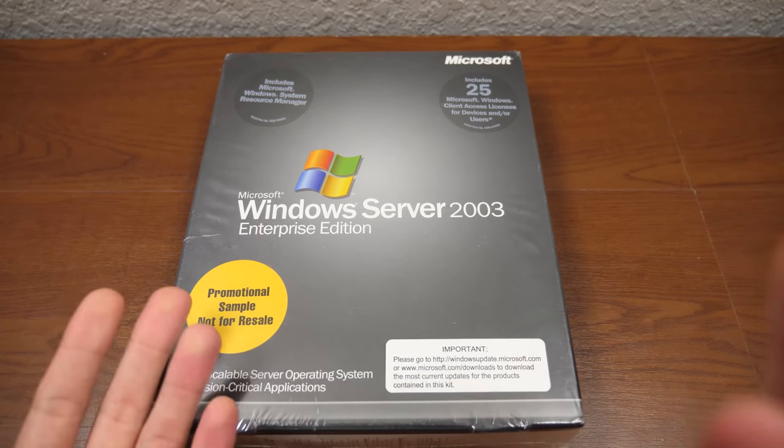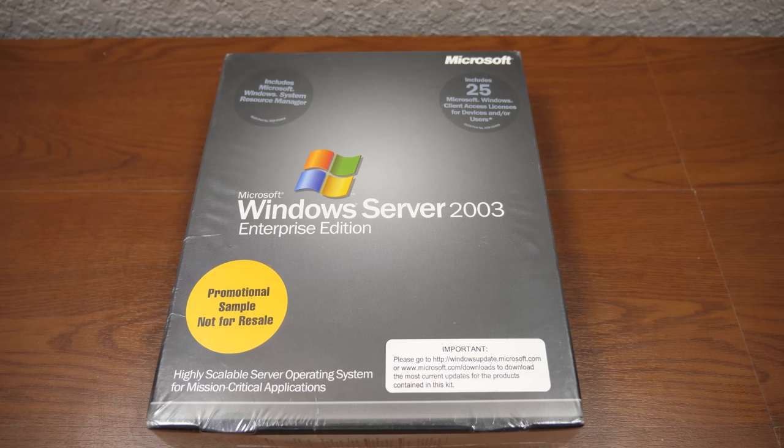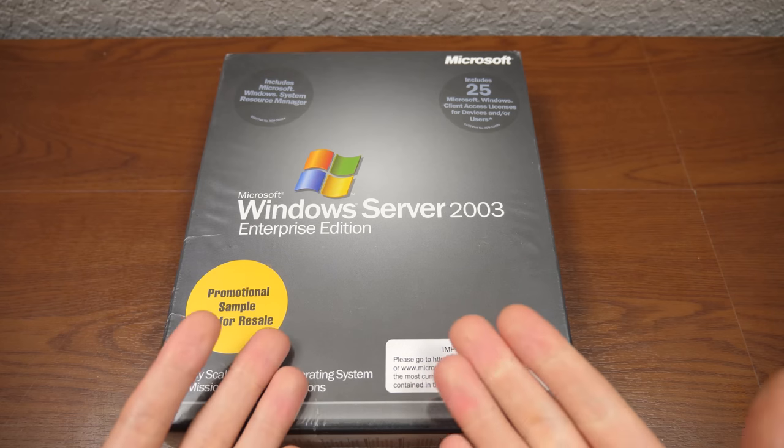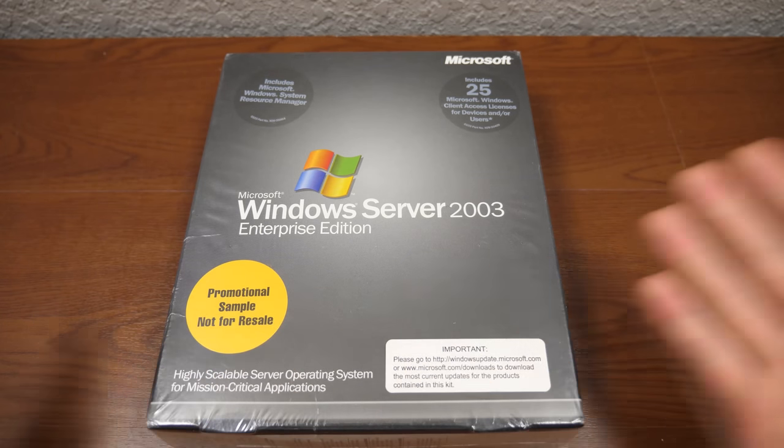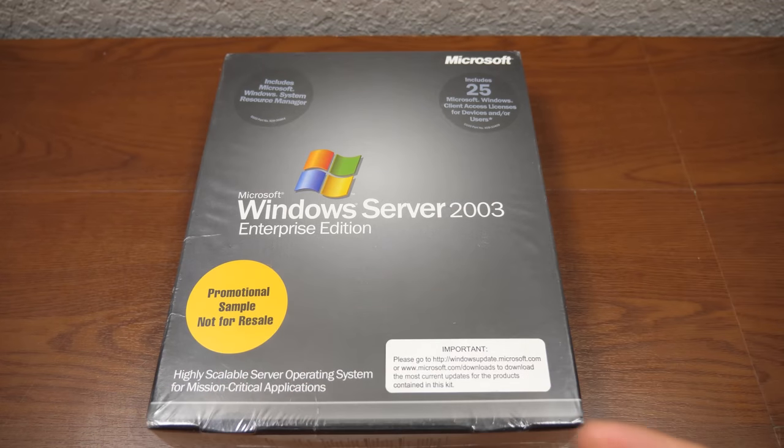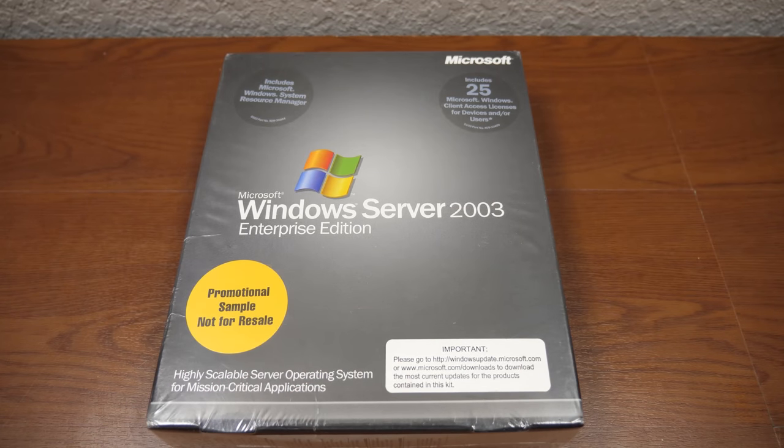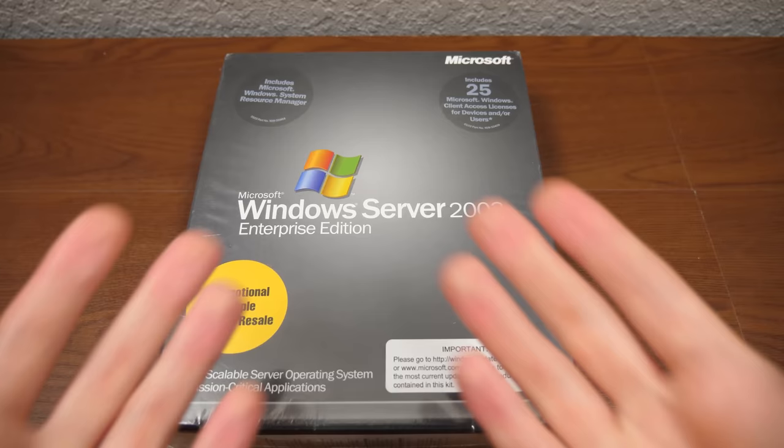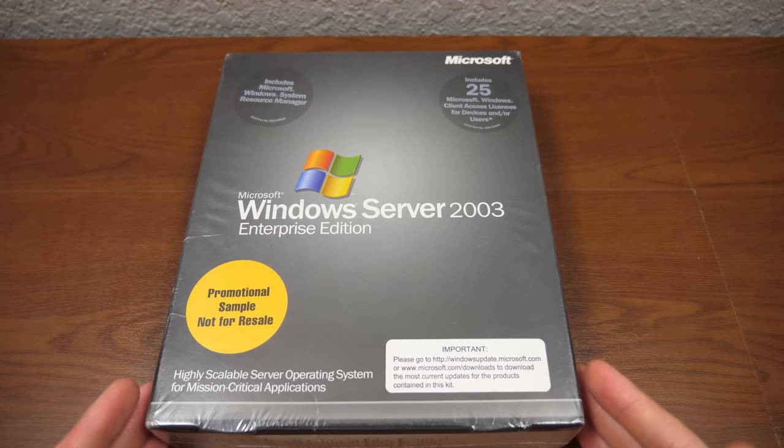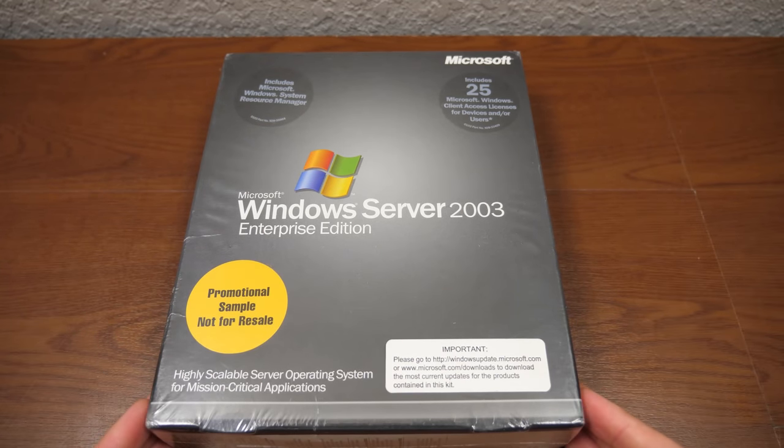And I kind of bounce back and forth between those two schools of thought. I do have some vintage software that is sealed that I have no intention of opening up. And then there's packages like this that I think would be cool to showcase on the channel. And I've done this a couple of times with some hardware, but I don't think I've ever done it with a Windows version, let alone a server copy of Windows or a server edition of Windows.